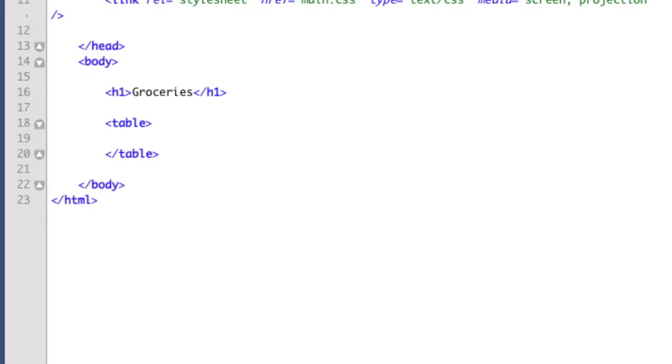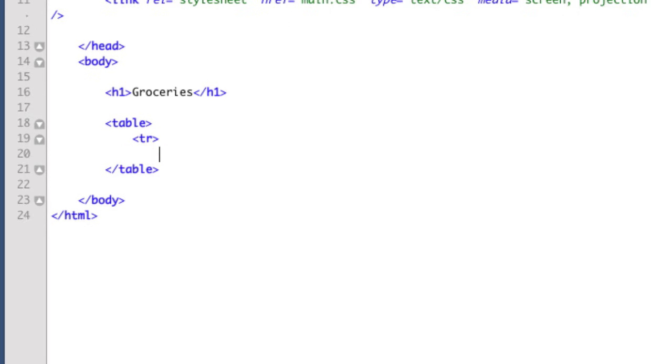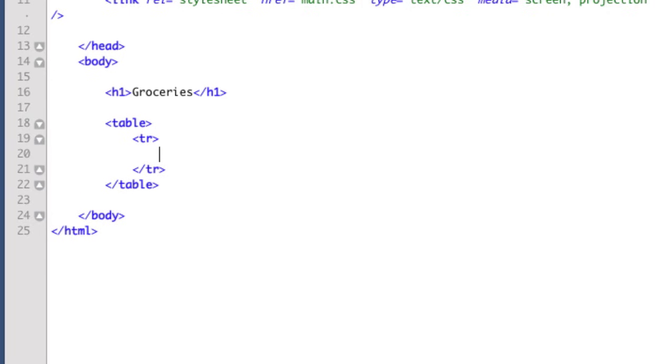Inside the table are table rows. So TR stands for table row. Okay, this is where things get a little bit trickier. Inside each table row are the cells. And since this is our first table row, this will actually be our header. So this is where we include the labels for each column.